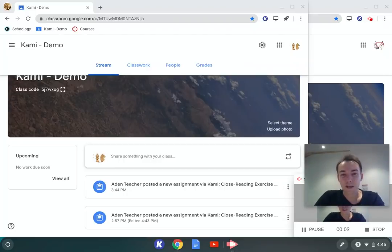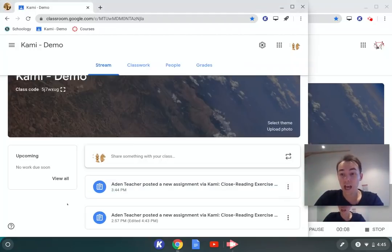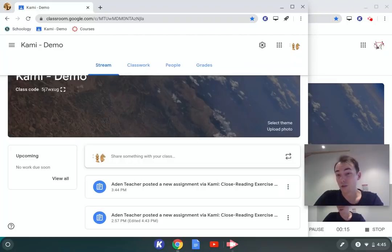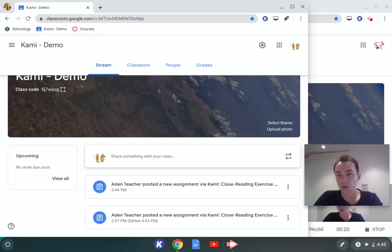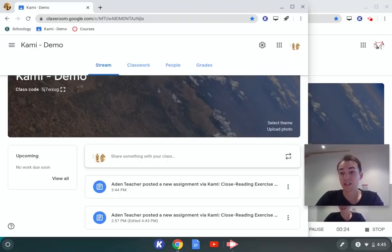Hi, I'm Aiden from the Kami customer success team and today we'll be talking through some of the ways you can use Kami for remote learning. We know that there are a lot of schools out there who are potentially going to be shutting down or making preparations to shut down, and we know that there are a lot of people looking for potential solutions to facilitate students working remotely.